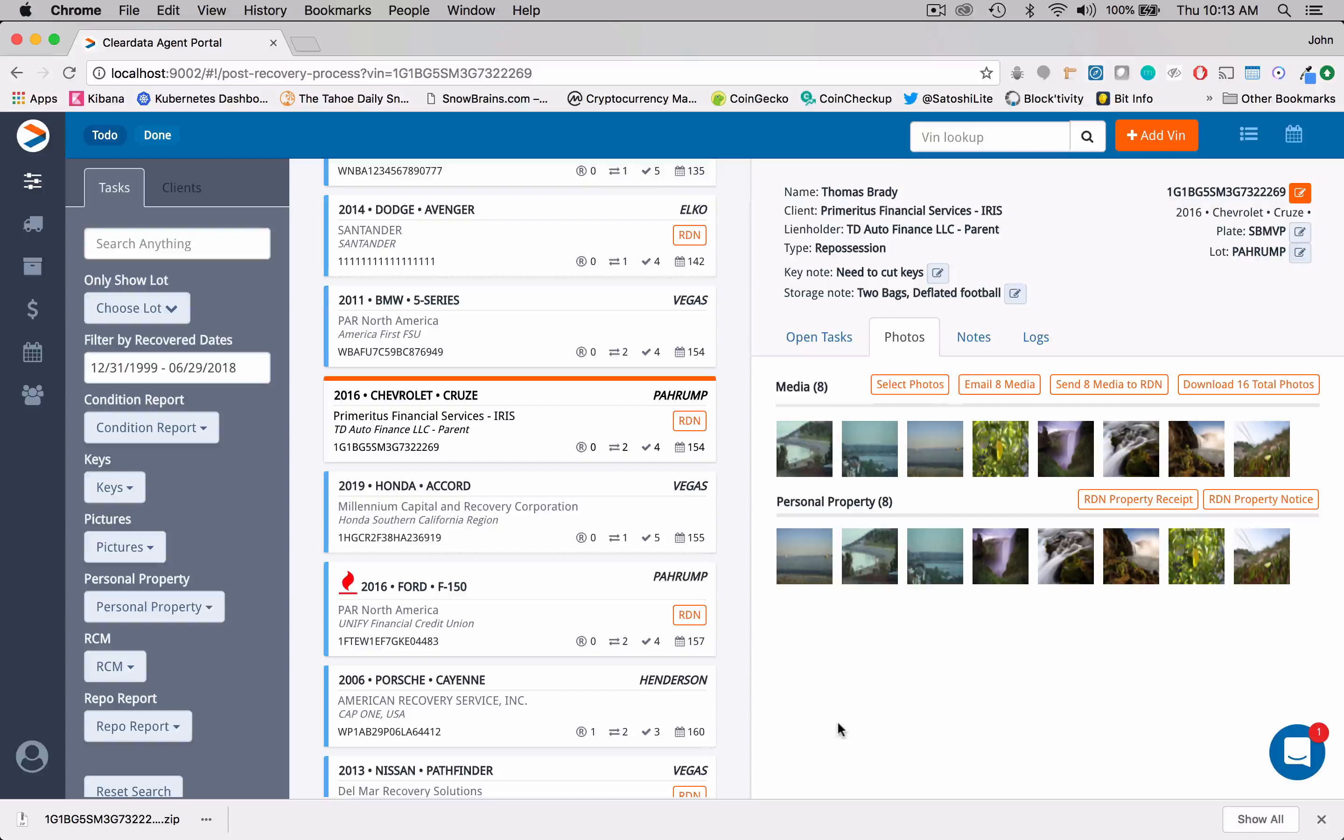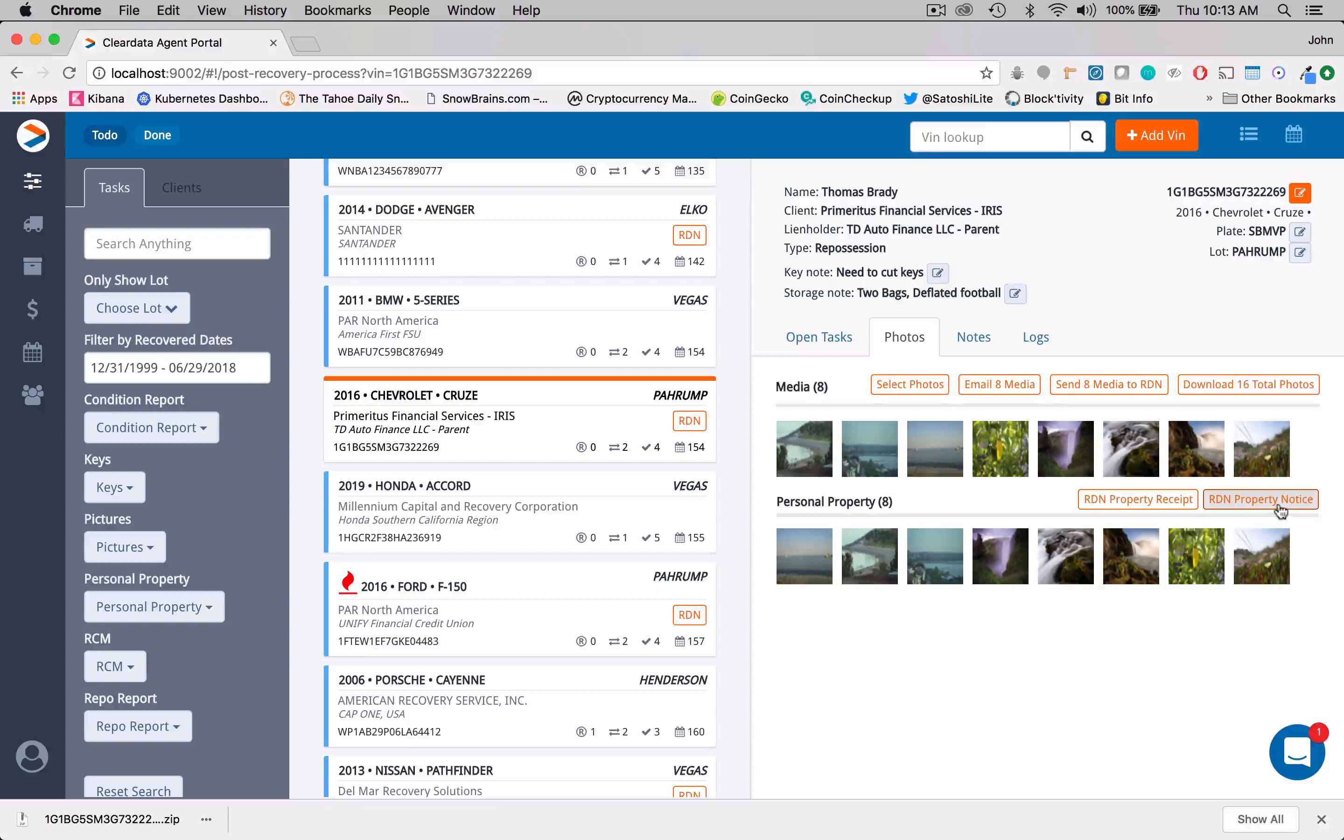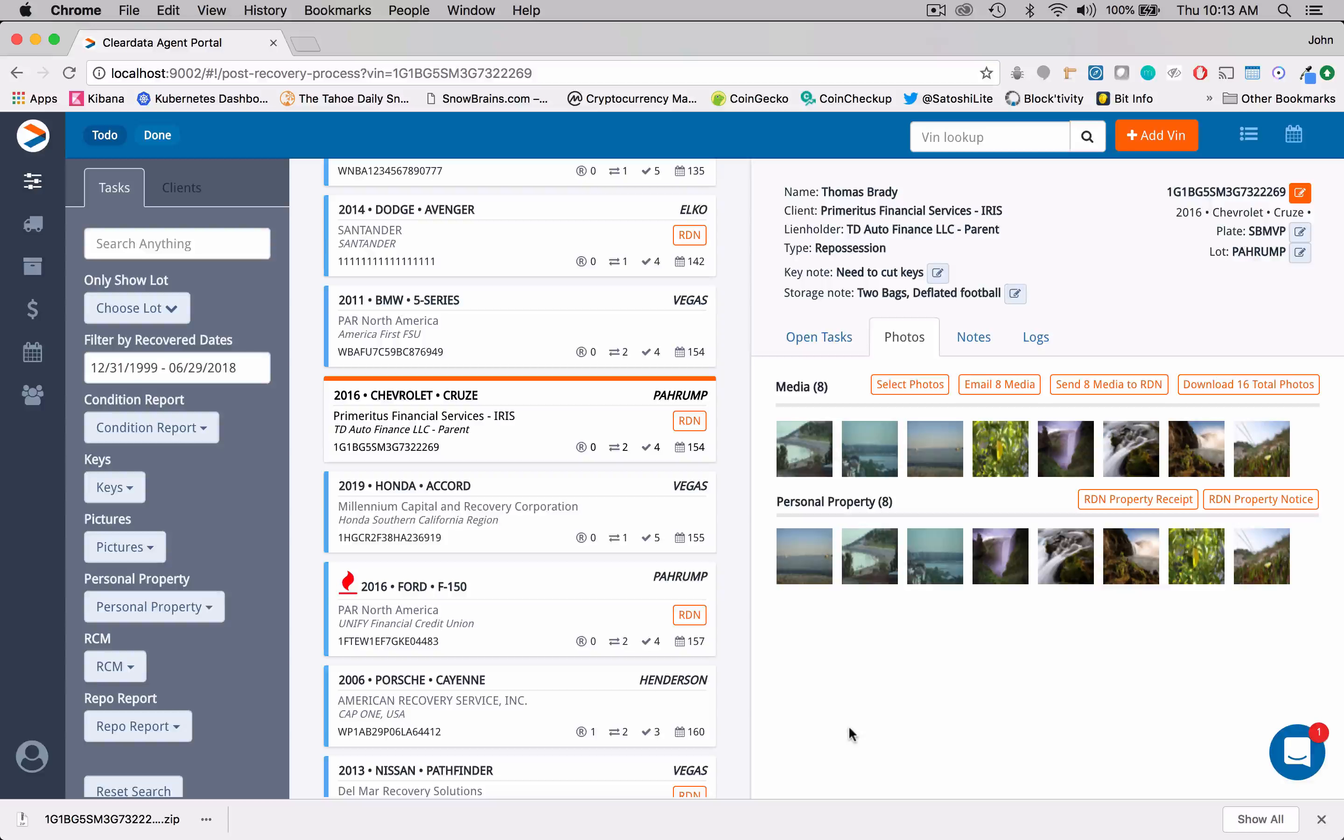We also have the RDN property notice here as well. So the photos portion of ClearData is really, really powerful.